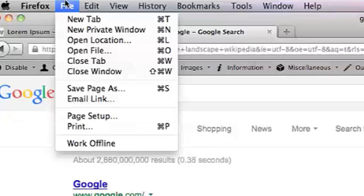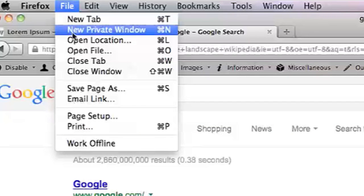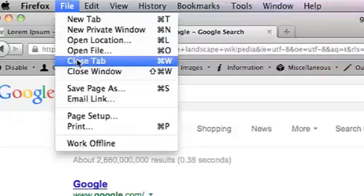A third way you can do it is you can select the tab that you want to close and then go to File and then Close Tab.